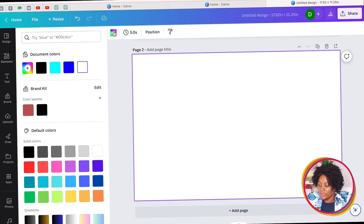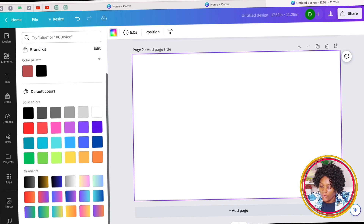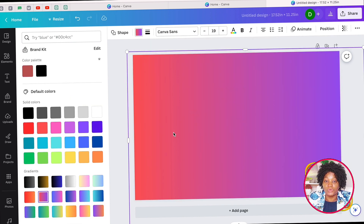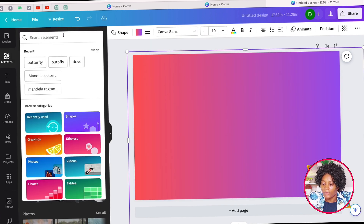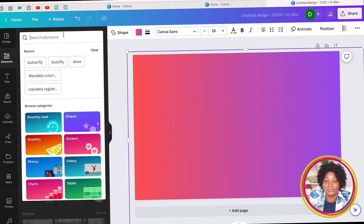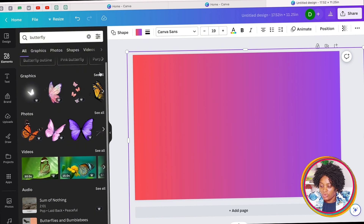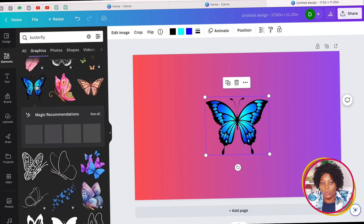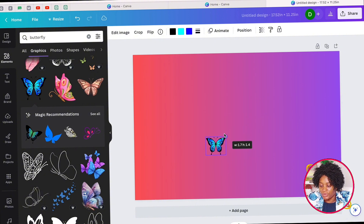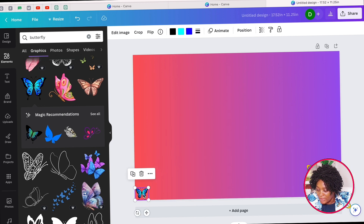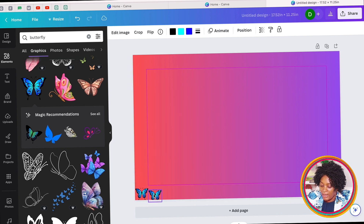Now that we have our blank page, come to Color and look for any color you want — maybe one with a gradient. Then come to Elements and pick a single item to create a repeating pattern. You can search for anything you want — dinosaur, dog — let's say on this cover we want butterflies. Find one you like; it doesn't matter if it has one or two parts. I'll use this one and reduce it to the size I want.